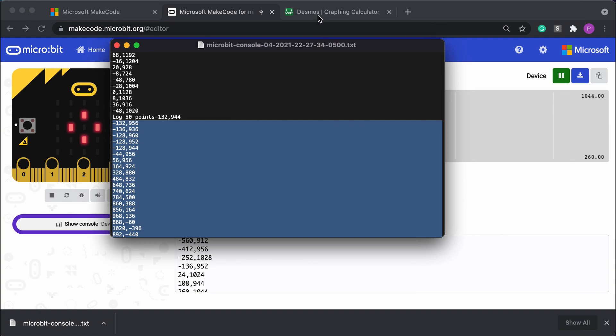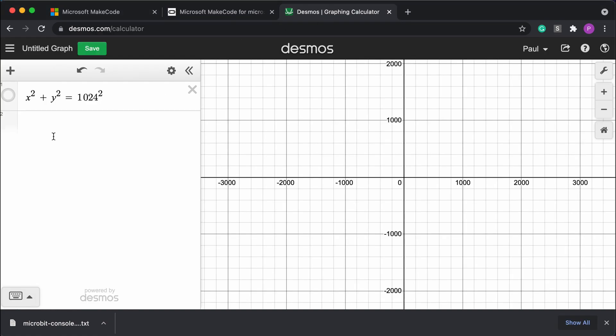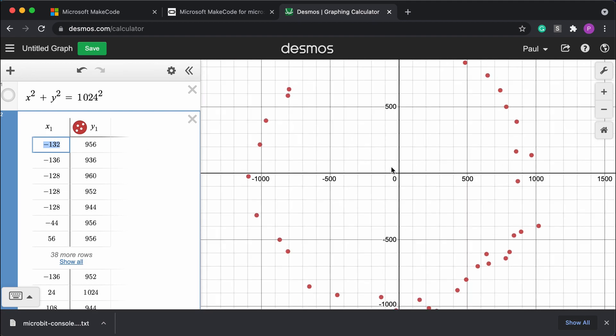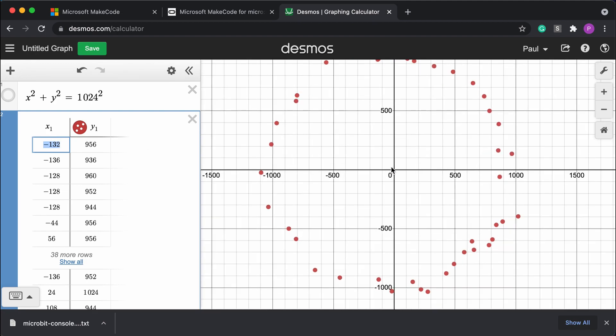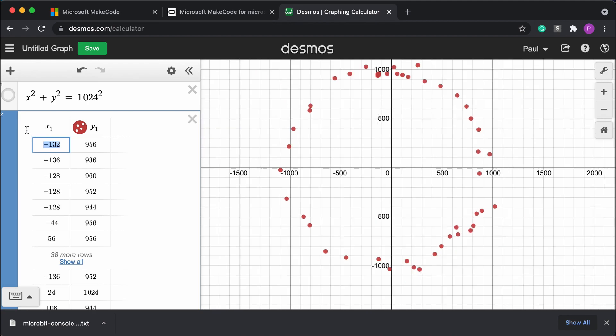And I'm going to go over to Desmos. It's nice, if you paste the data, it's just going to create a table for you. You can see that those points are falling along just like that circle. I have another graph I can turn on here as well. That is the formula for a circle, x squared plus y squared equals.